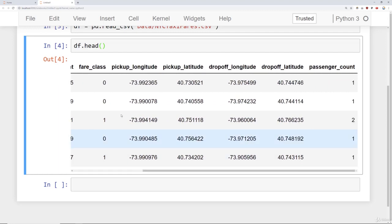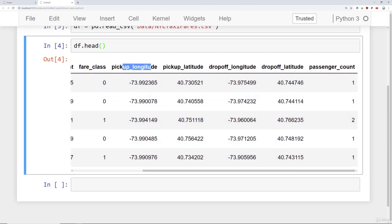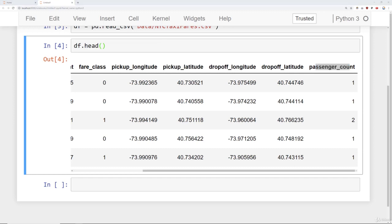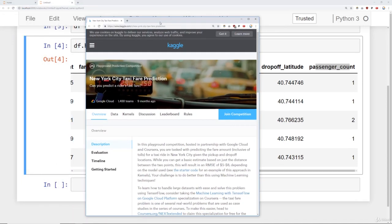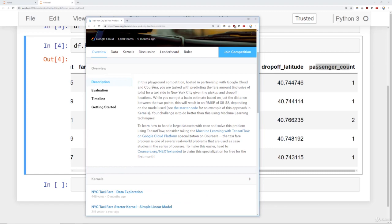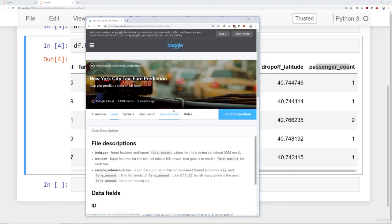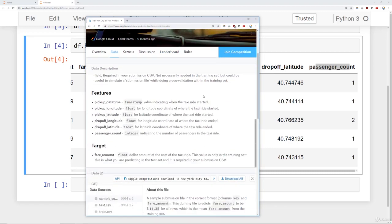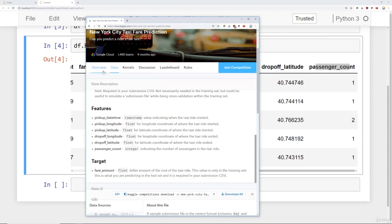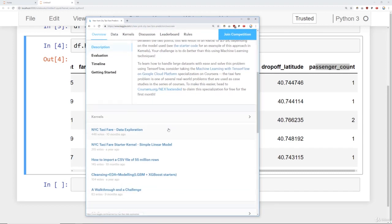Next we move on to the main features: pickup_longitude, pickup_latitude, dropoff_longitude, dropoff_latitude, and the actual number of passengers on the ride. If you check out our lecture notebook, we have the Kaggle project linked — it's called the New York City Taxi Fare Prediction Problem. You can check out the data tab for descriptions of the data fields, and clicking Overview shows other people's data exploration notebooks you can explore.